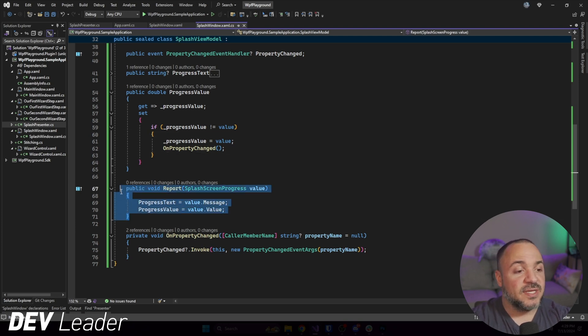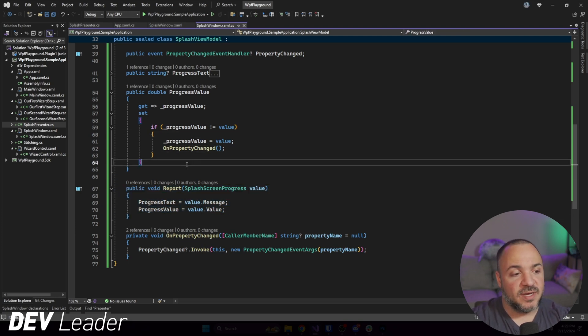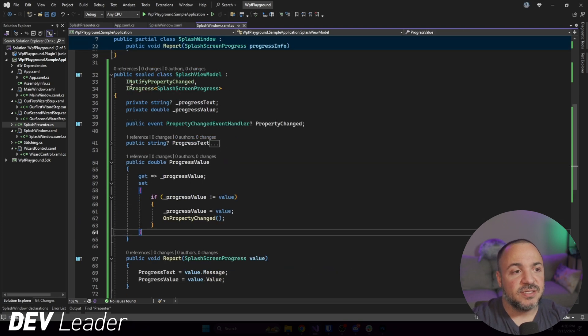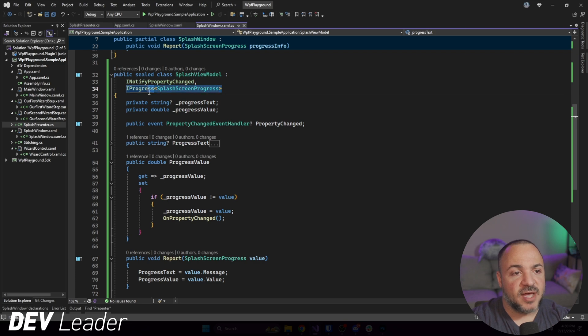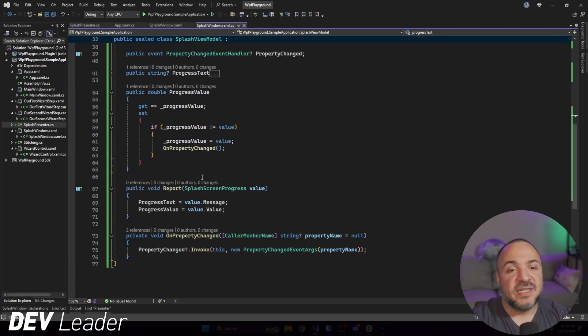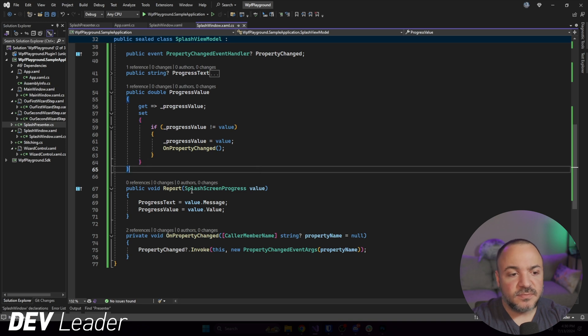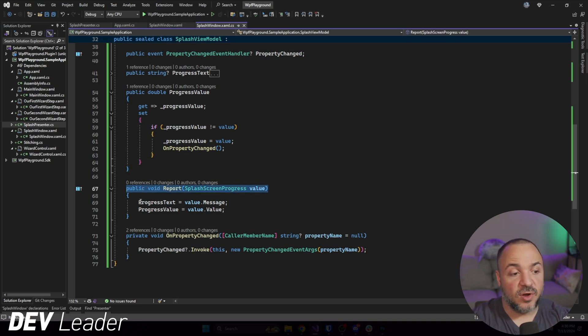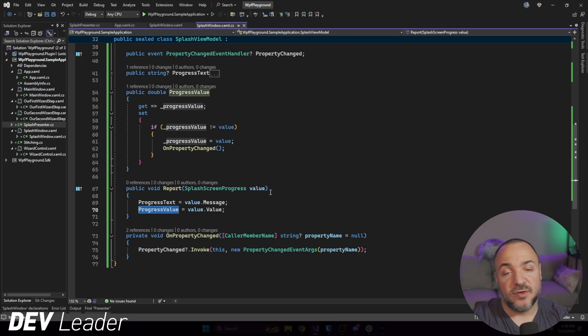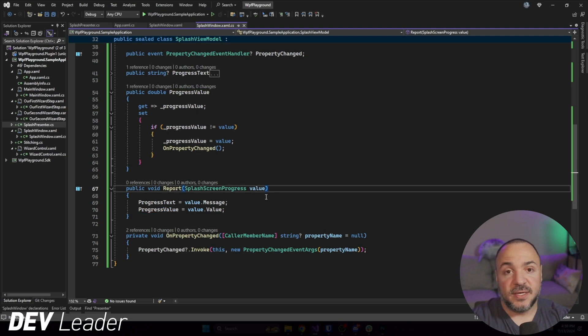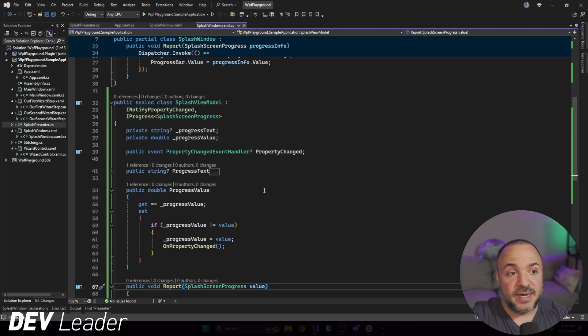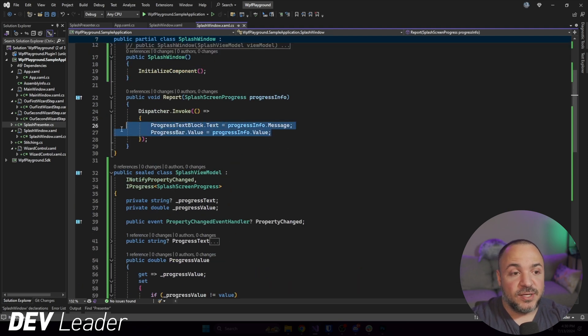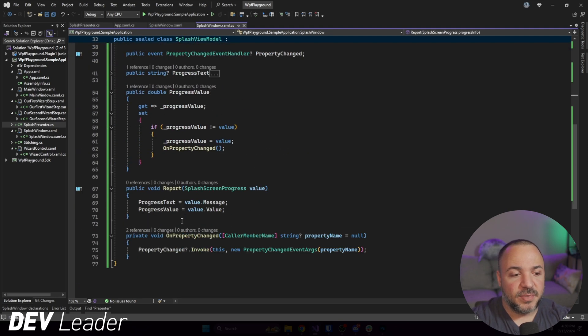And that means that we're able to bind to them. So we'll look at that in a moment. And then I put this report method in here. And that's because IProgress splash screen progress here on this view model means that we need to have this implemented. So we get this method signature and all that I'm doing is going to set the text and set the value for progress. That's it. It's really just this code up here but then moved into here.